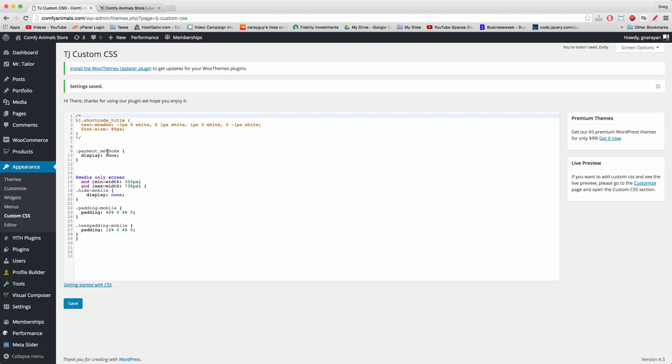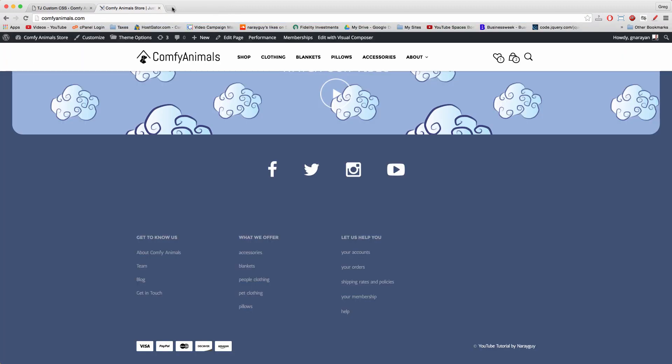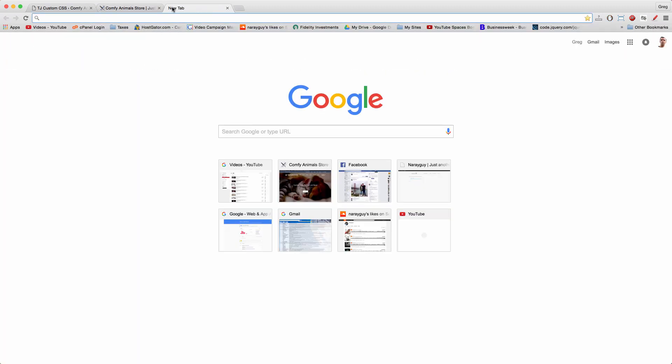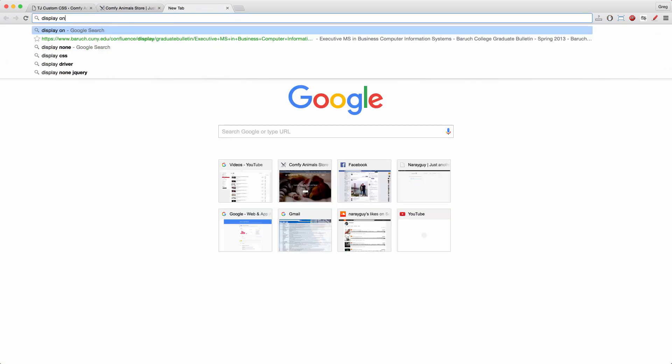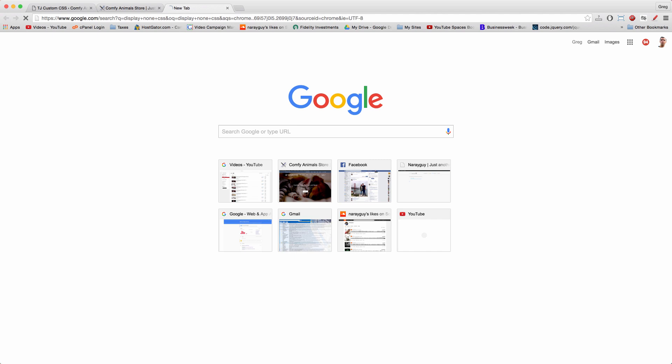This display none property is pretty useful. I've used it in several of the websites I've built, and it's a real lifesaver if you just need to remove one part of the website quickly, without of course deleting any chunks of the website, and in a way that lets you bring it back if you want. You can find more information on display none in the web.